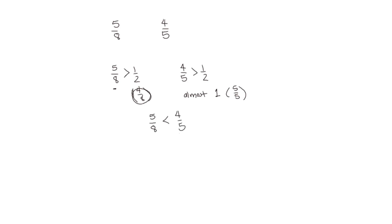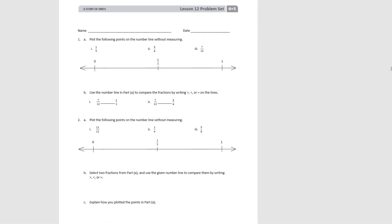So we can reason out the comparisons, and if we need to draw a number line to help us, we can do that too. Let's try some problems in our problem set. One A says: plot the following points on the number line without measuring. So we're going to compare them to the benchmarks of zero, one half, and one. Let's do the first one together — the first point is one third.